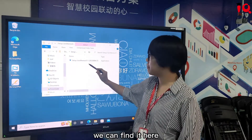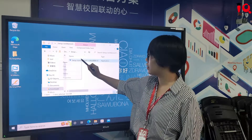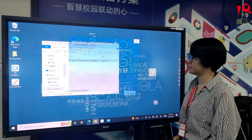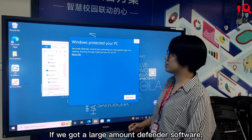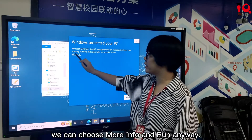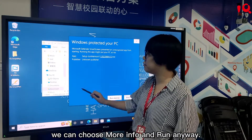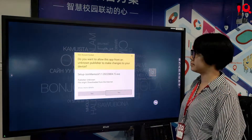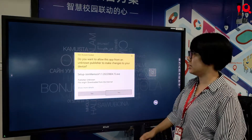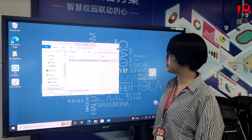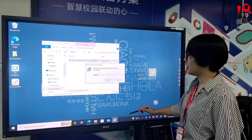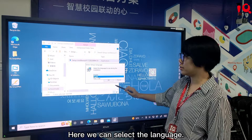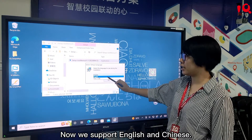We can find it here. Open it. If we get an alert from Defender software, we can choose 'More Info' and then 'Run Anyway'. Here we can select the language — currently English and Chinese are supported.